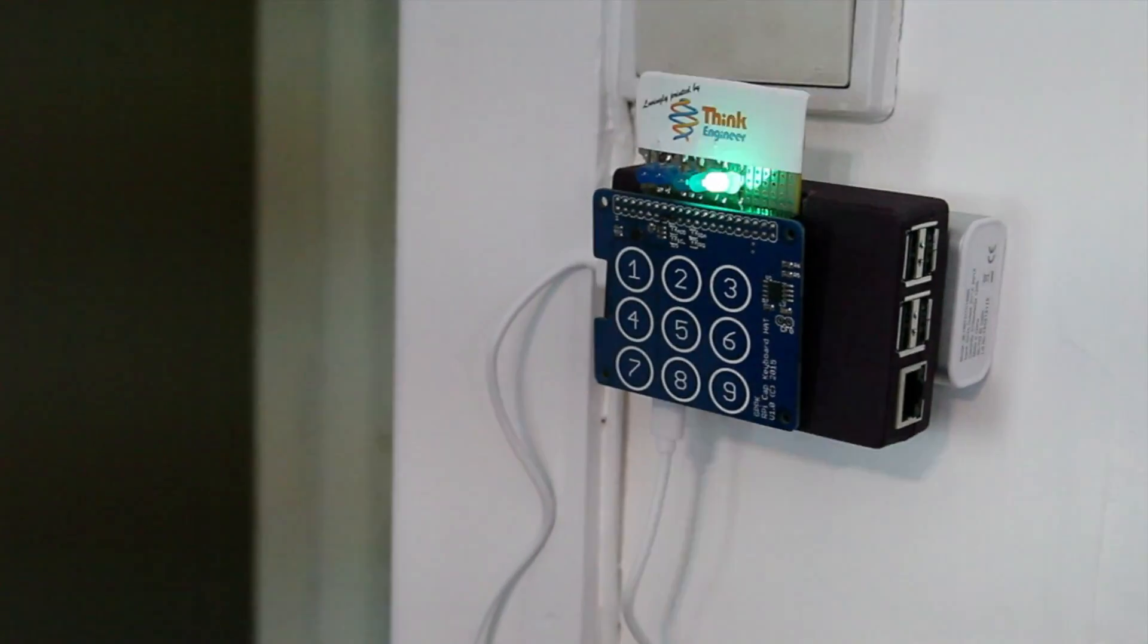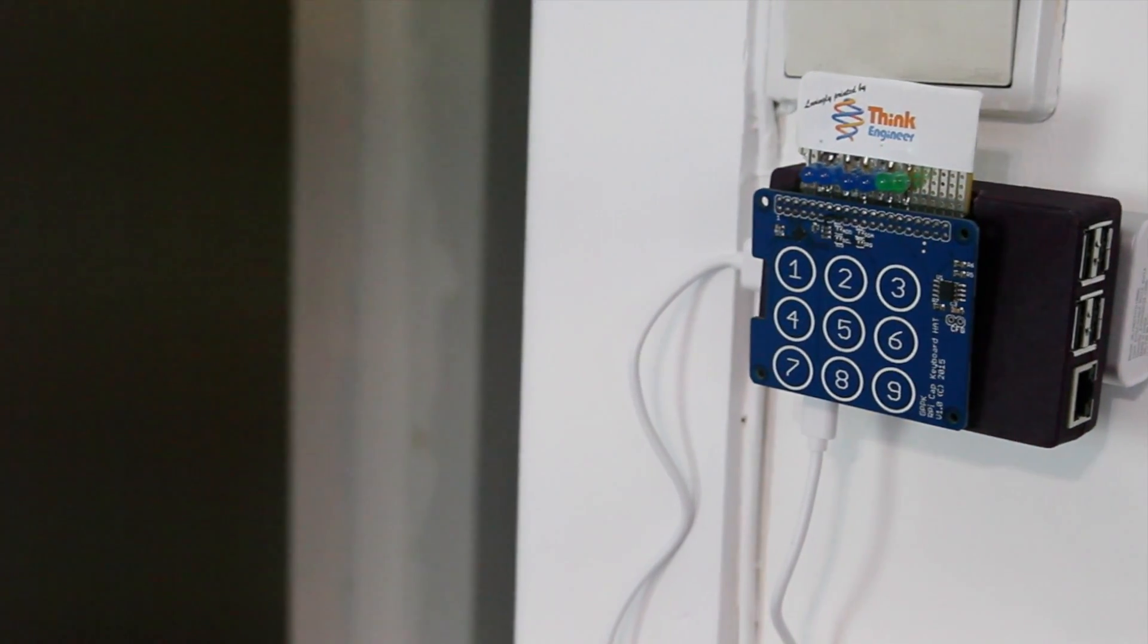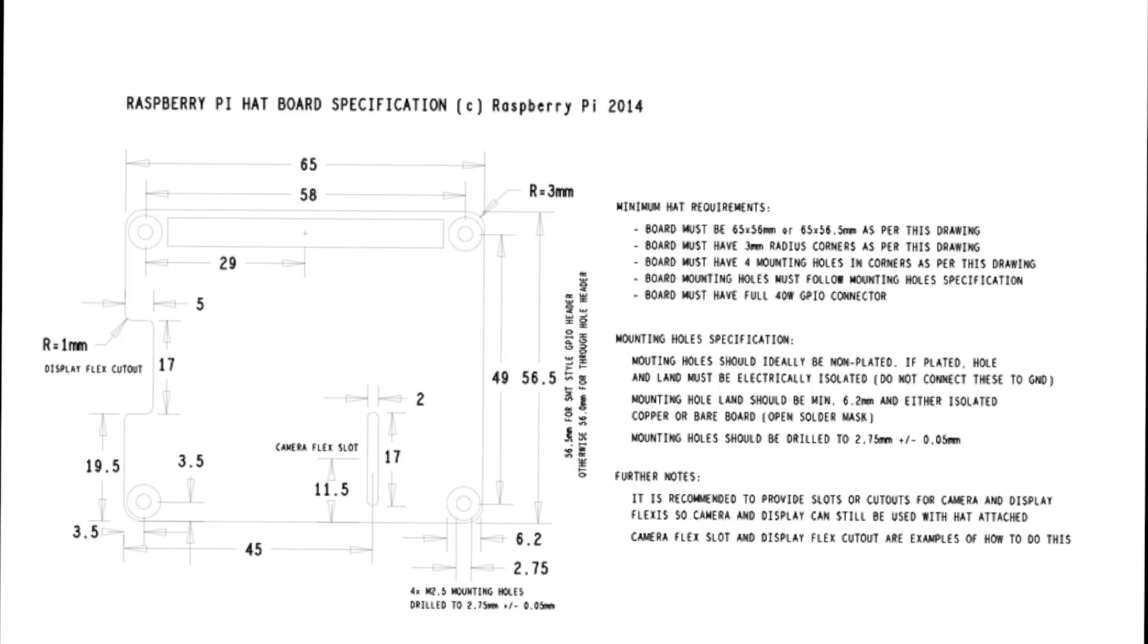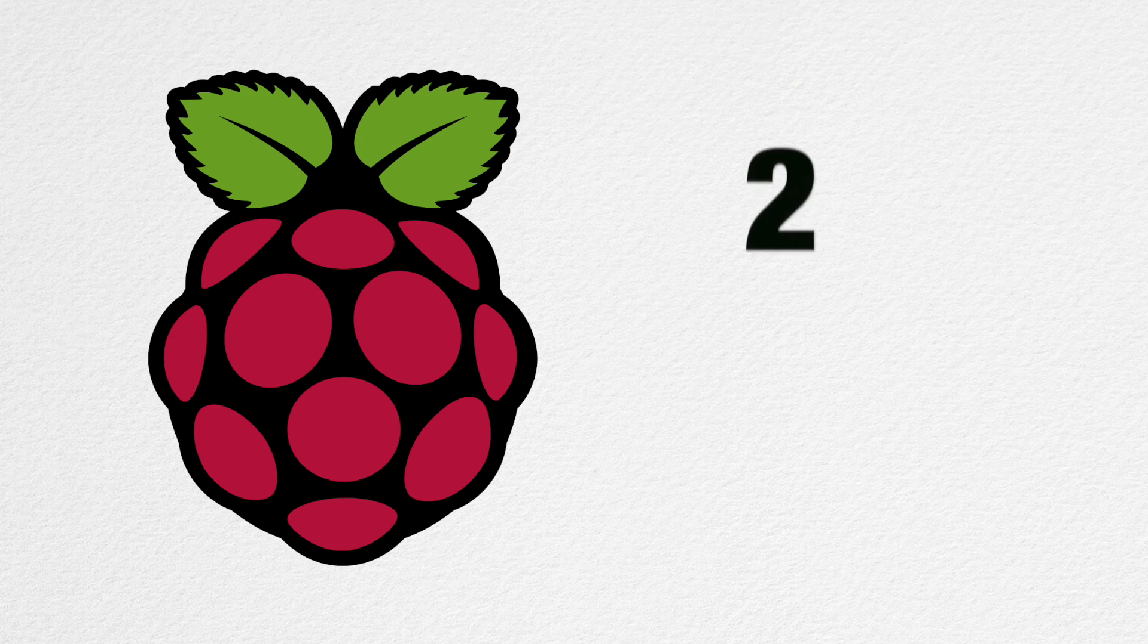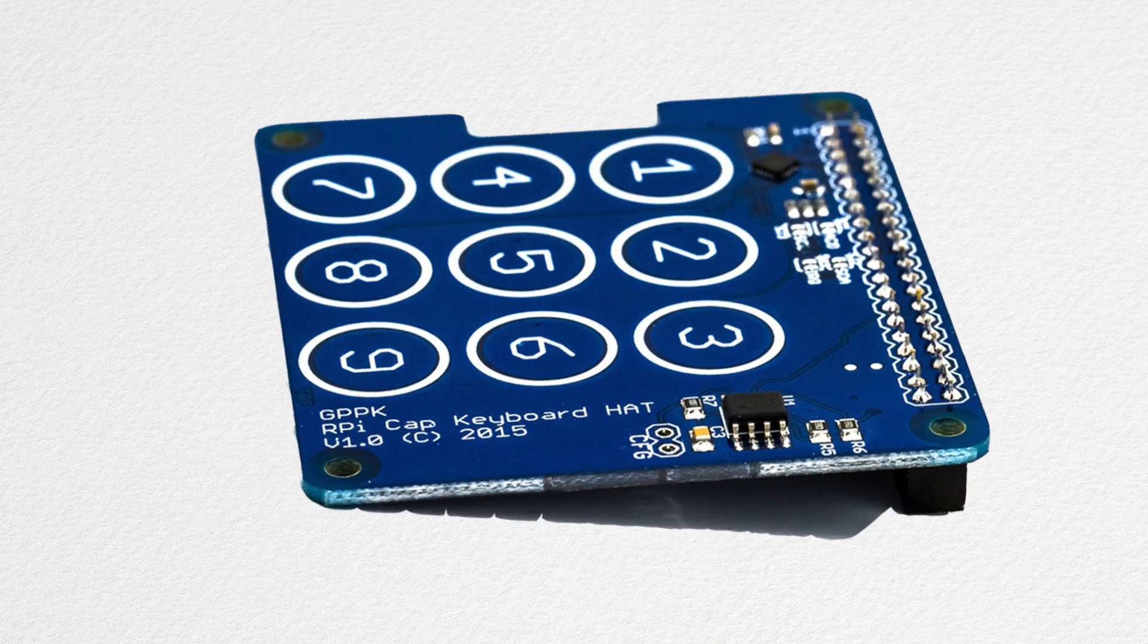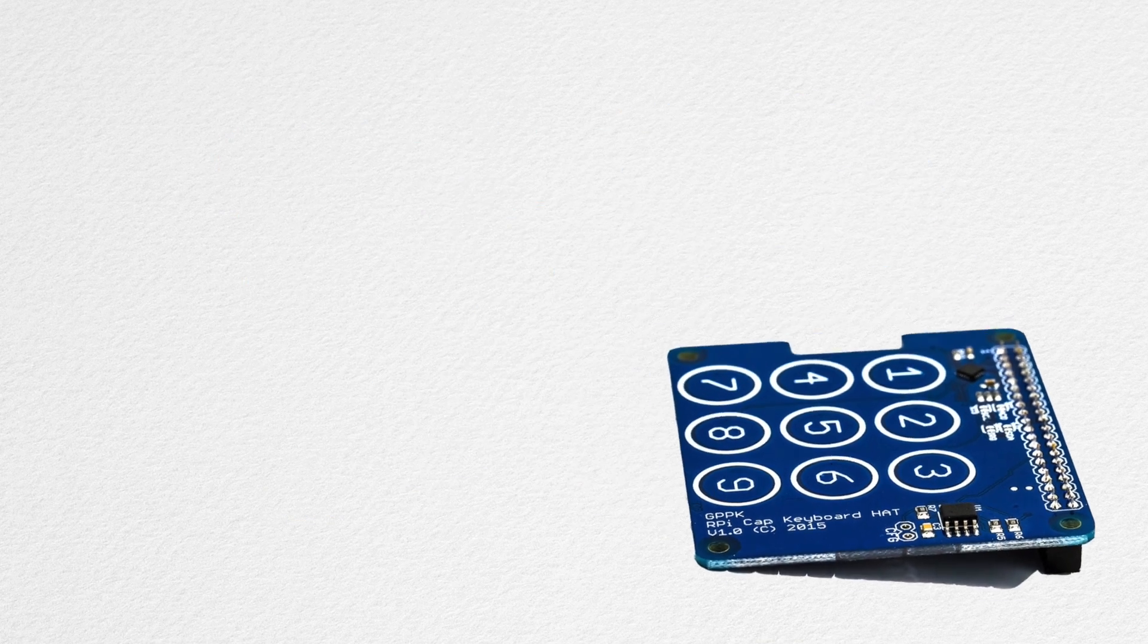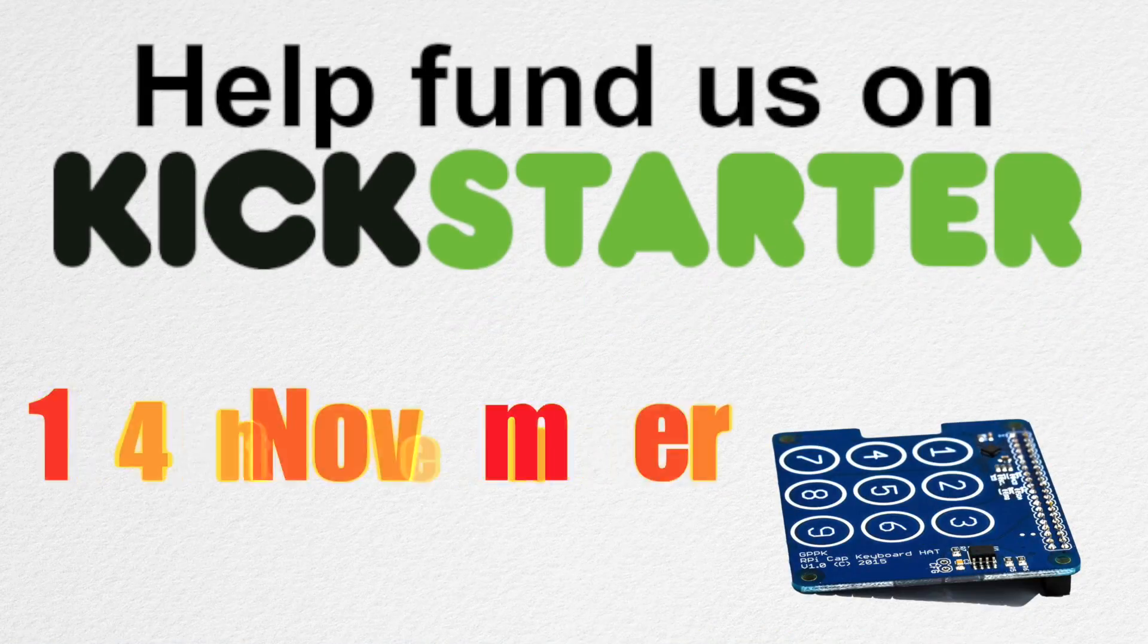The CapHat keypad complies with the official Raspberry Pi specification and is compatible with A+, B+, 2, and the brand new Raspberry Pi 3. The CapHat is looking for funding via Kickstarter, which starts on 14th November.